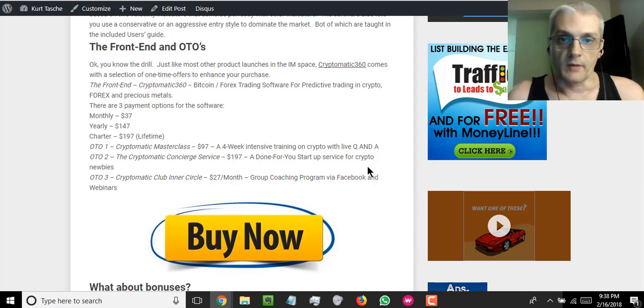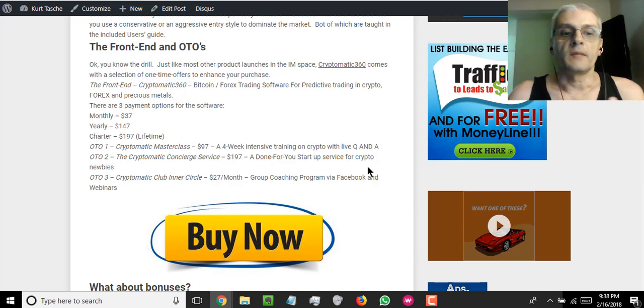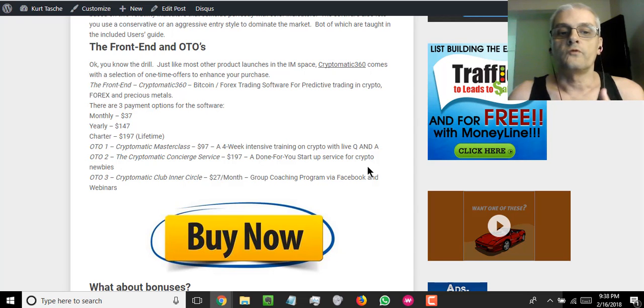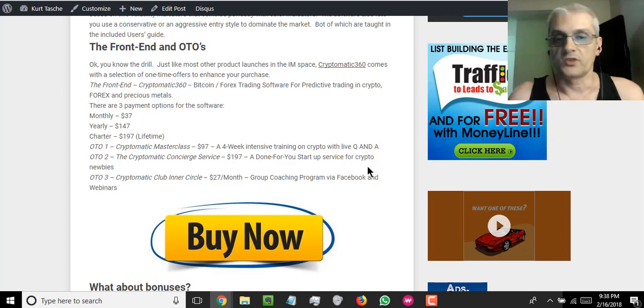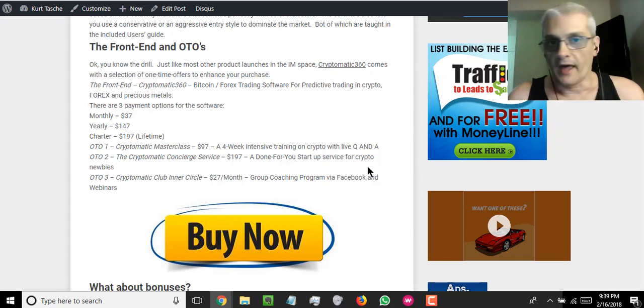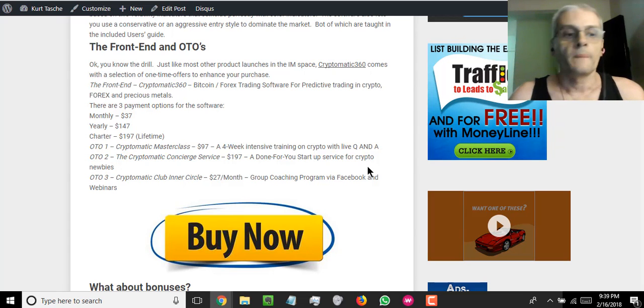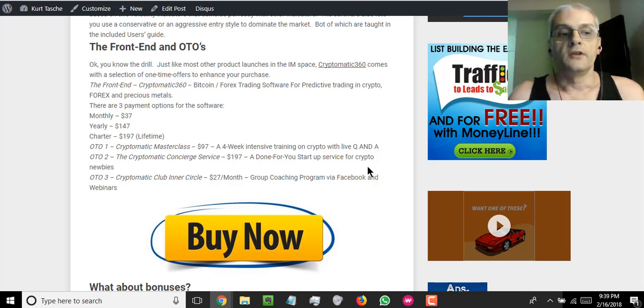The first one-time offer is going to be the Cryptomatic Masterclass, which is a four-week intensive training on crypto with Live Q and A. So they're going to teach you exactly all you need to know about how to trade crypto and crypto in general.